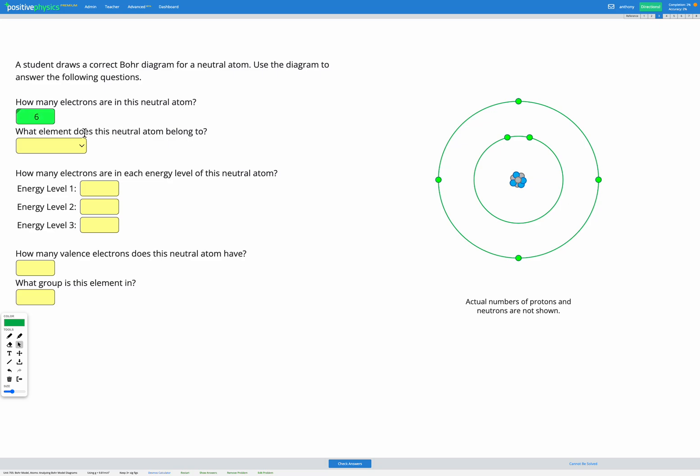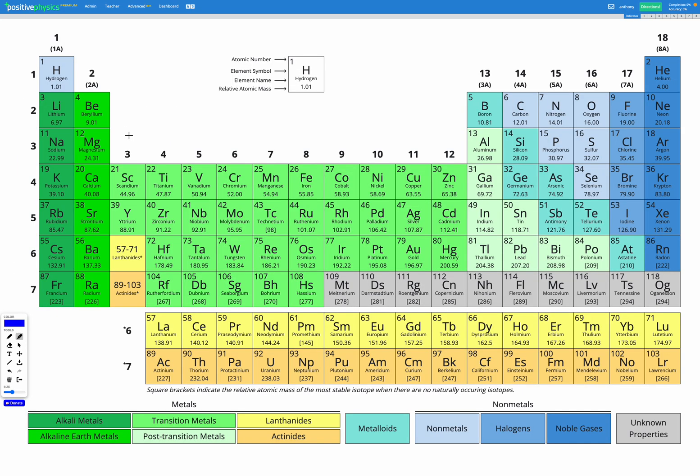Next it asks what element does this neutral atom belong to? So at this point we have to remember since it's neutral, the number of electrons and the number of protons will be equal. So if we have six electrons that means we must have six protons, and now we can head to our periodic table and look for something that has six protons.